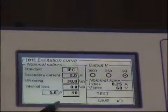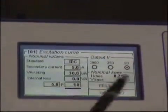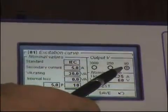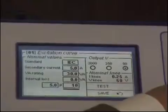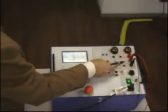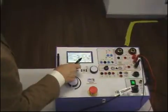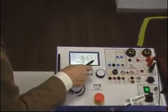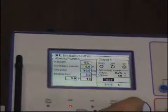As soon as I have entered these values, the test set itself is suggesting to connect to the 90 volts output, and this is where I have connected it — 90 volts. It is telling me that the nominal knee is 0.25 amps and 60 volts. So I have connected, and I go to test.